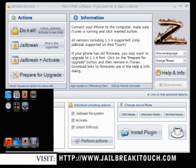Hey guys, it's Phil here from jailbreakitouch.com. Today I'm going to show you how to use Ziphone 3.0 to jailbreak your iTouch.